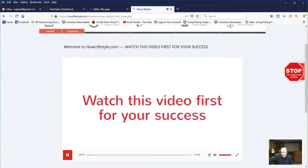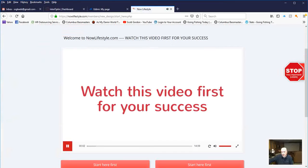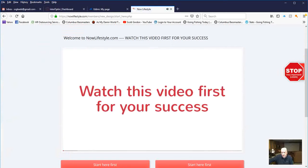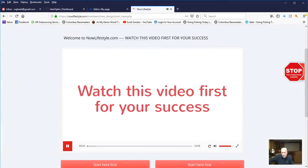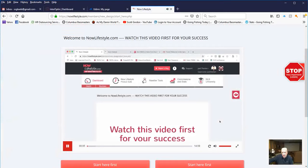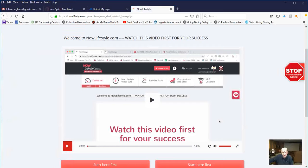Watch this video first for your success. First and foremost, Joel here. Welcome to Now Lifestyle. Right when you log in, there's a video from Joe Terrian, the CEO.